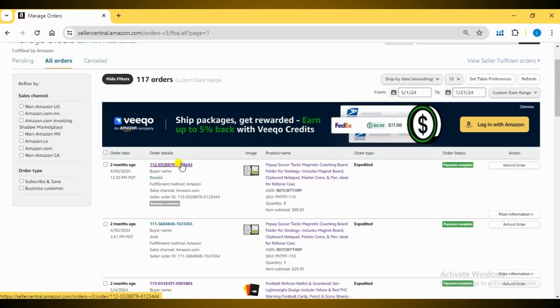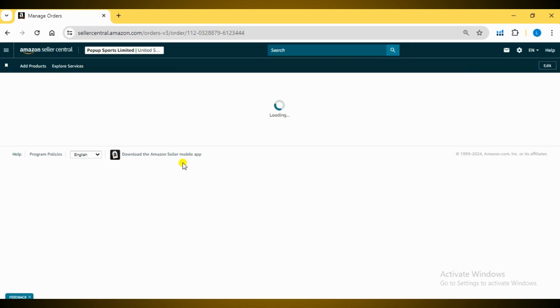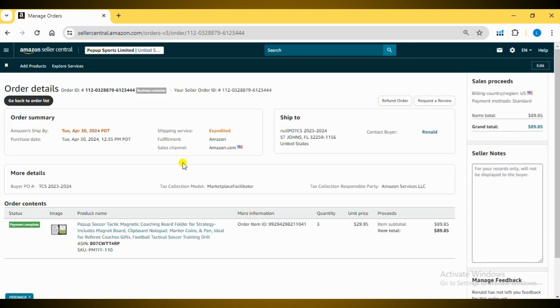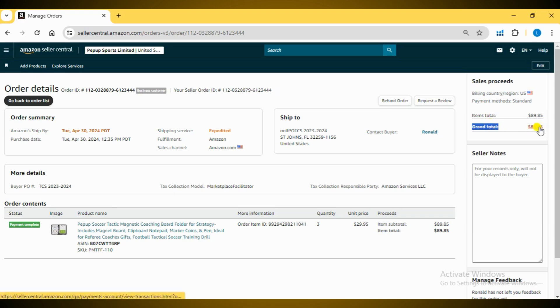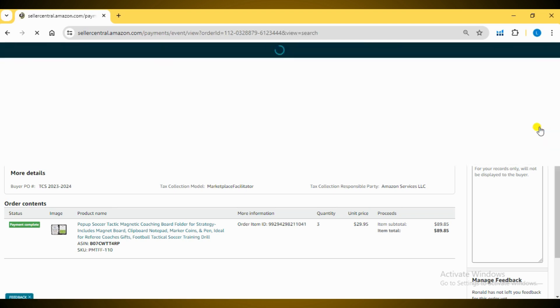After clicking on the order ID, you'll be redirected to the Order Details page. In the top right corner, click on the Grand Total Amount to view more details.